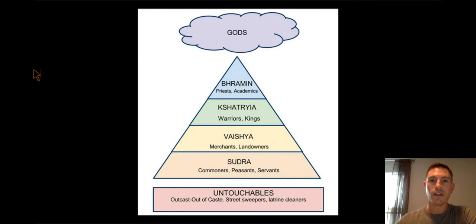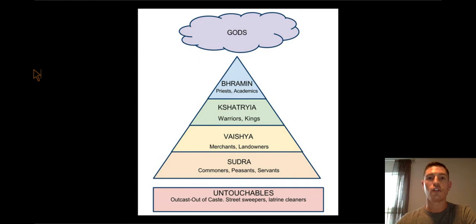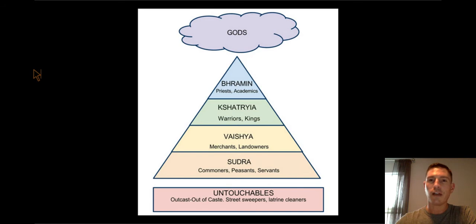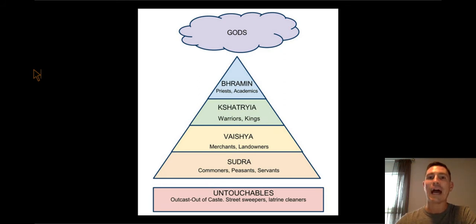The caste system is a social classification system that is a big part of the Hindu religion. Society is broken into different levels or classes known as castes. You are born into your caste and cannot move castes unless you are reincarnated into a different one. Caste determines everything in life — where you are allowed to live, what job you will have, and who you are allowed to marry. Traditional ideas like this are more common in rural areas. Since the caste system is outlawed today in India, you won't find it in major urban areas. The lowest level of the caste system is the untouchables — people who are complete outcasts of society.